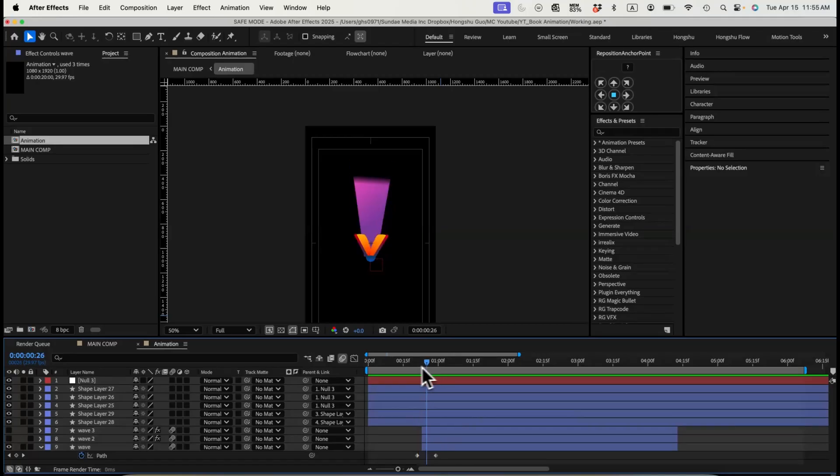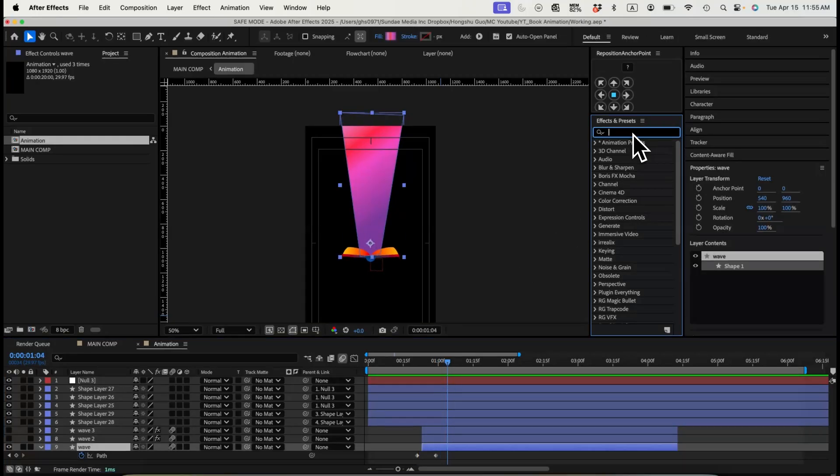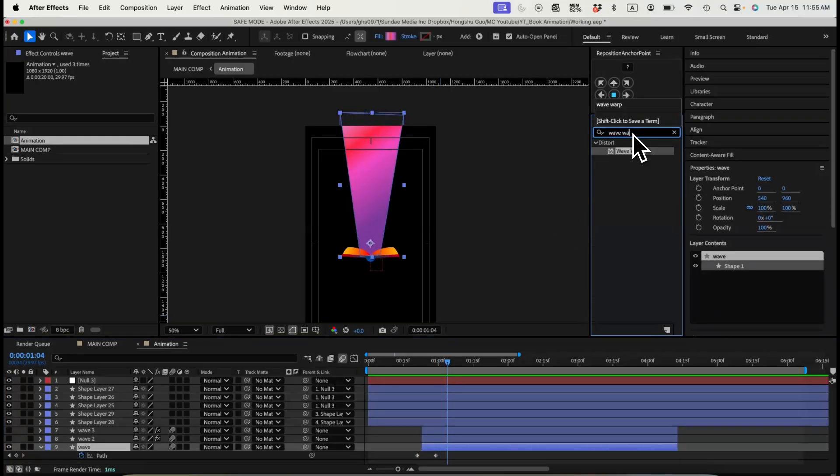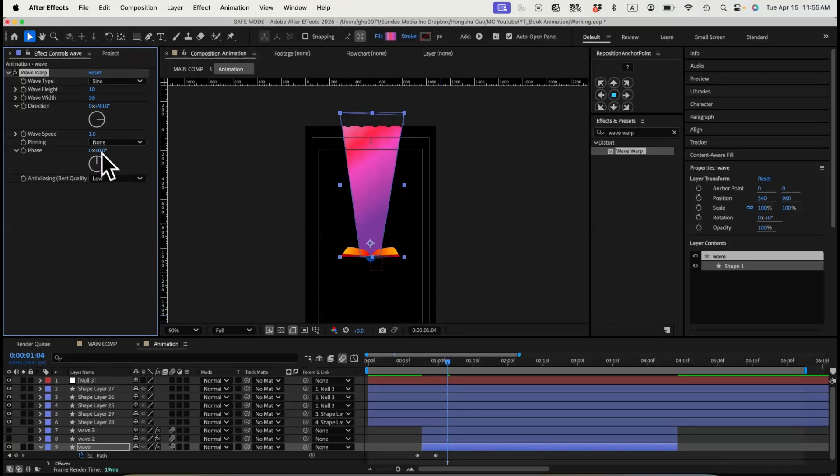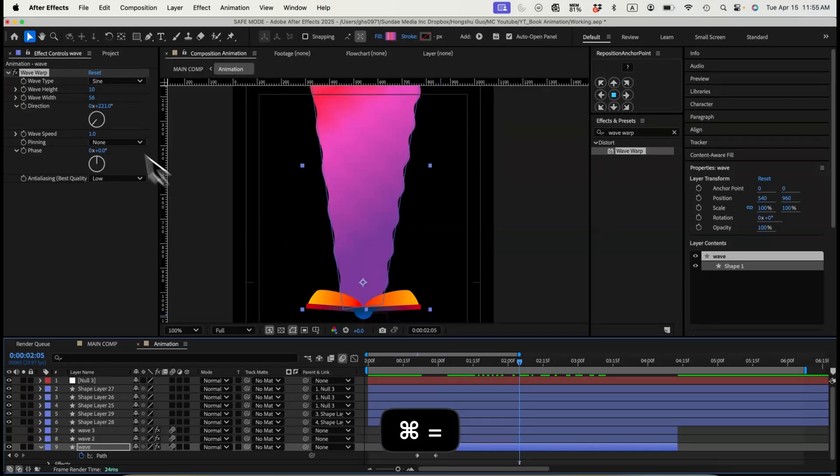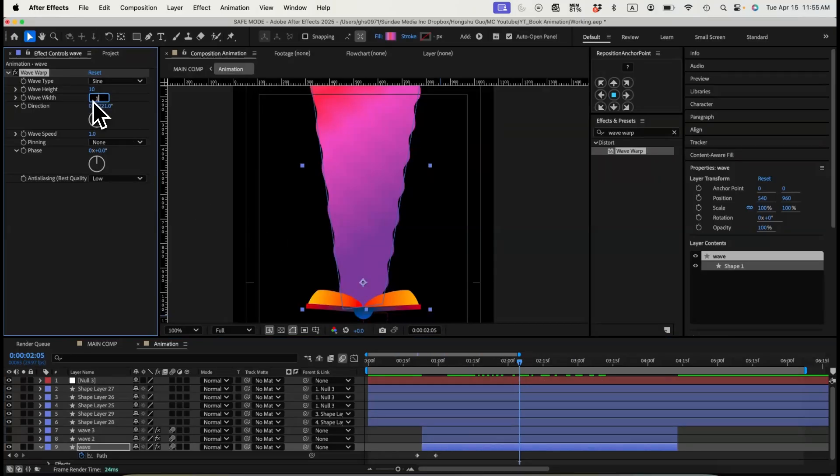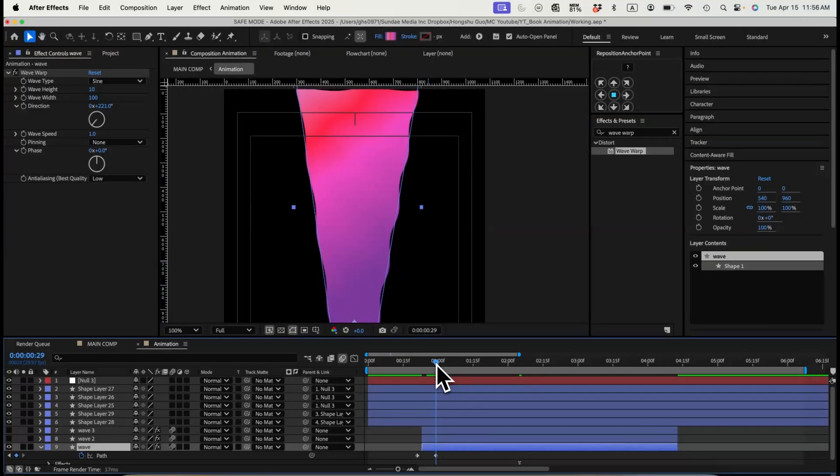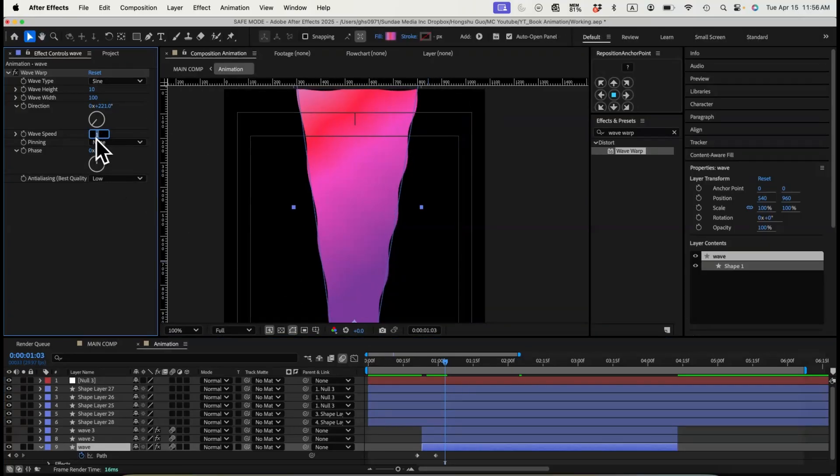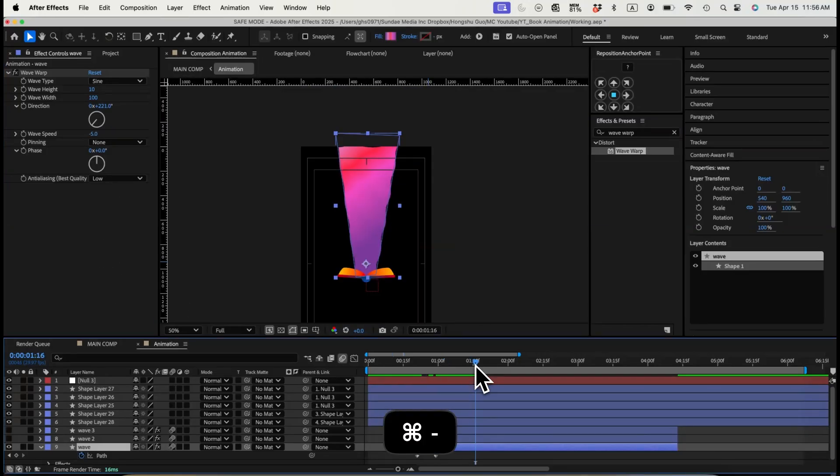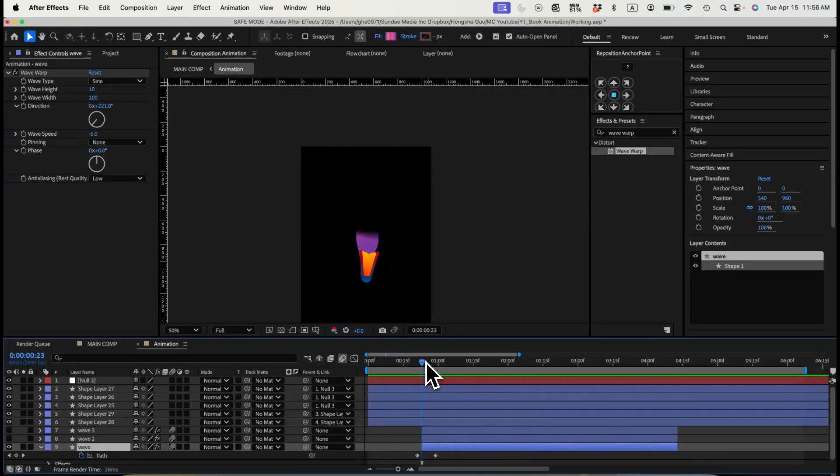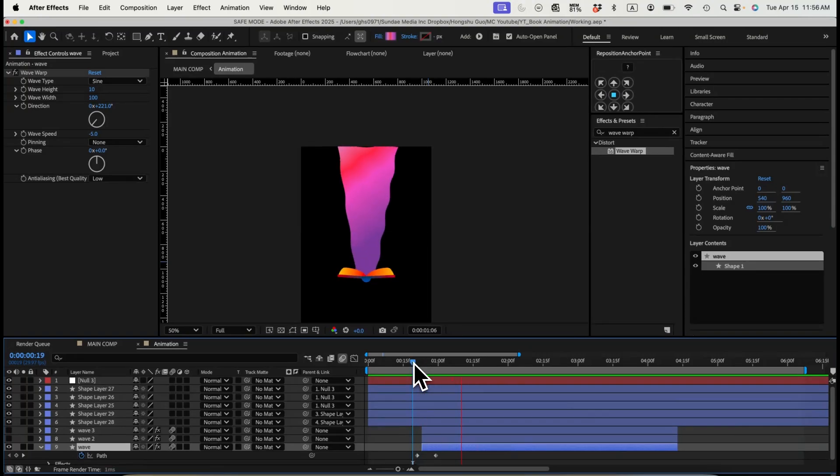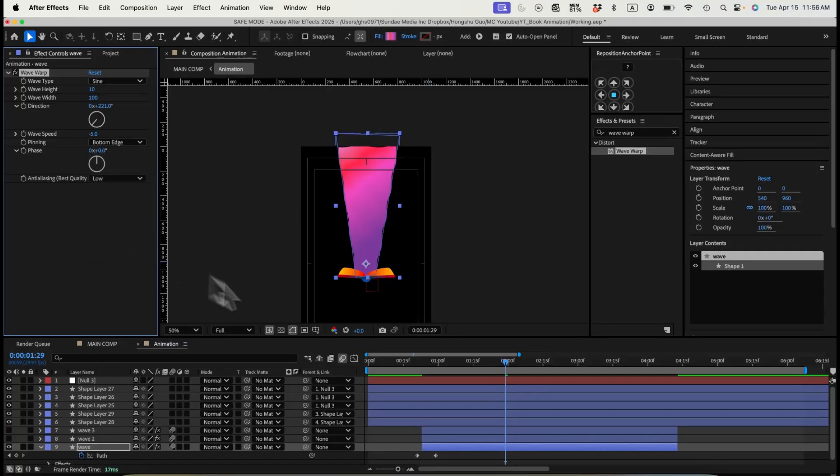Now I just need to add a wave warp effects here. Let's change the width to a higher number. Change the angle here so it's going on a vertical direction. If I zoom in here, let me change this one to 100. We have a wave going out on the side here. And then I need to change the wave speed to negative five so that it's going outward instead of inward. If I play the animation, this is going to be my animation here. I want to pin the starting position at the bottom edge.